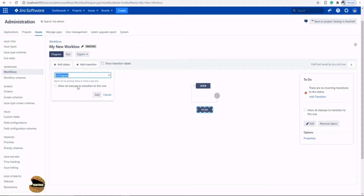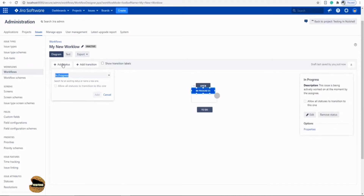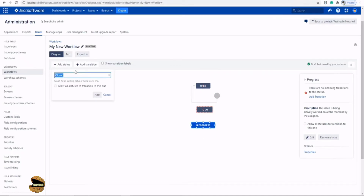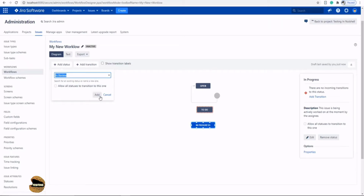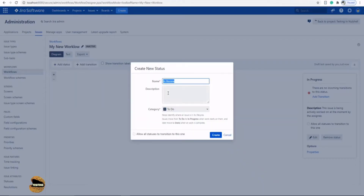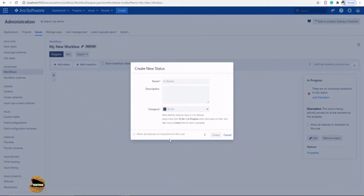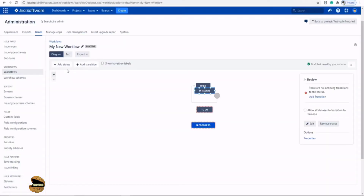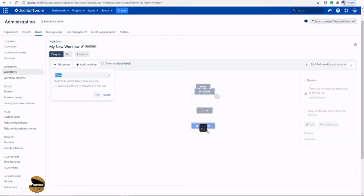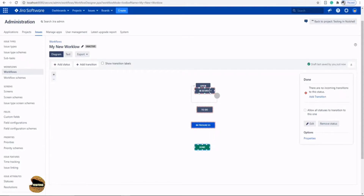There is an option 'Allow all statuses to transition to this one' — you can check that, but for now leave it idle. Click 'Add' and let's create another status — 'In Progress'. Then let's create 'In Review', which is a new status. It asks for a description and a category — just leave it blank and click 'Create'. Add one more status and we'll be done.